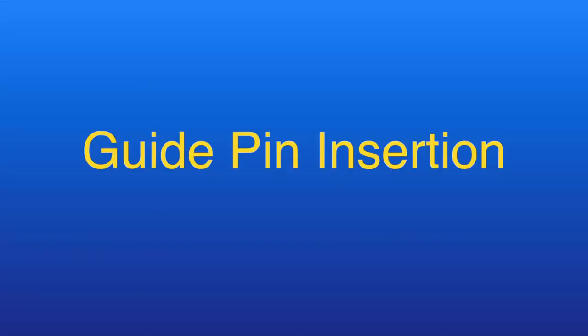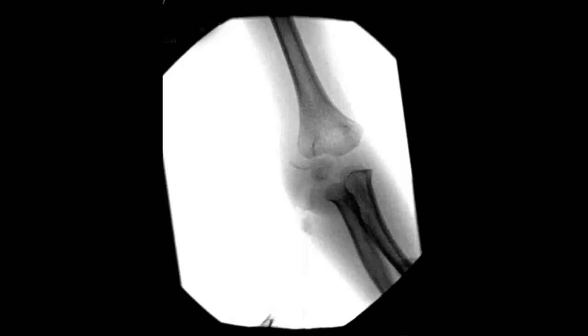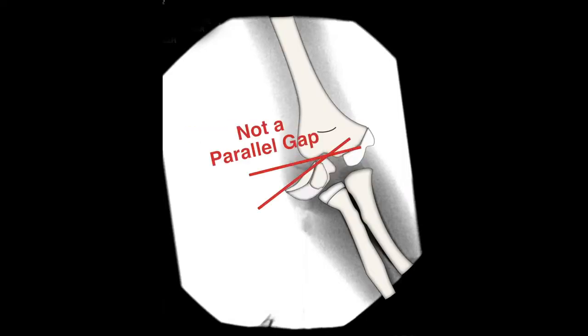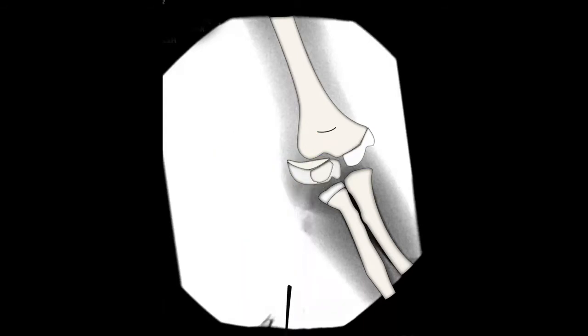and reduction. Once the reduction is complete, or only a parallel gap remains, a guide pin is inserted.